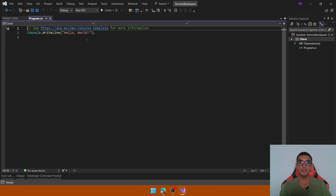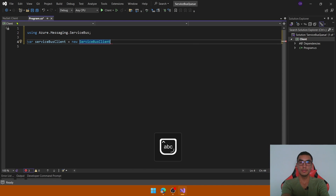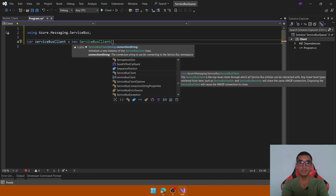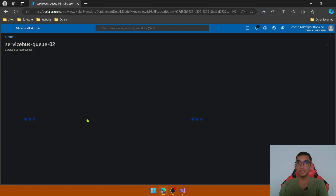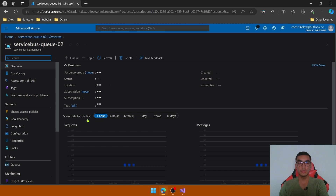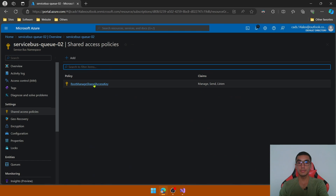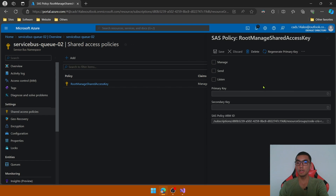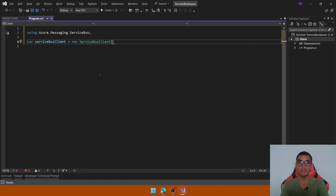Go to the program.cs file and create a new ServiceBusClient to send messages to the queue. Reference the client from the namespace and pass the connection string. Go to the Azure portal, go to the newly deployed resource, and in the Shared Access Policies tab, click the policy and copy the primary connection string, then paste it here.